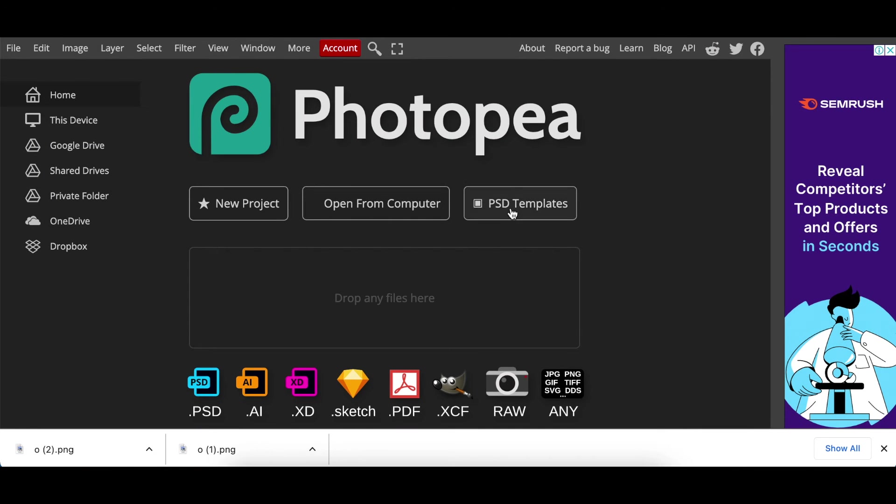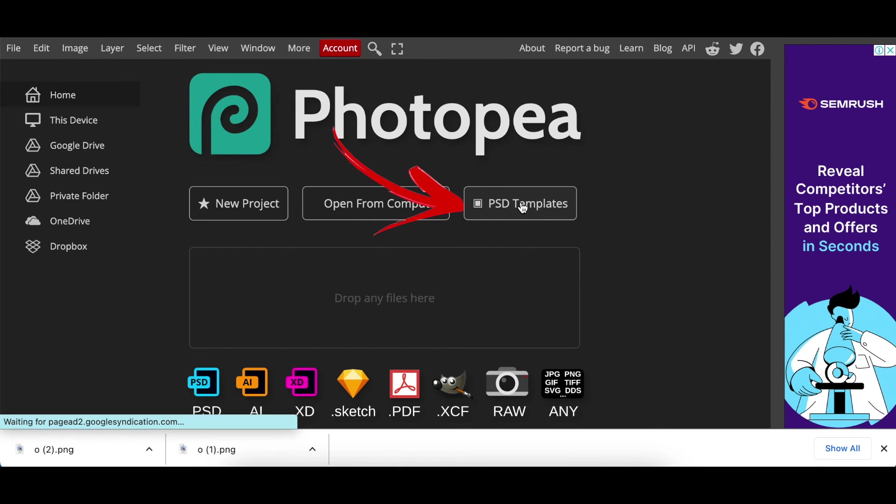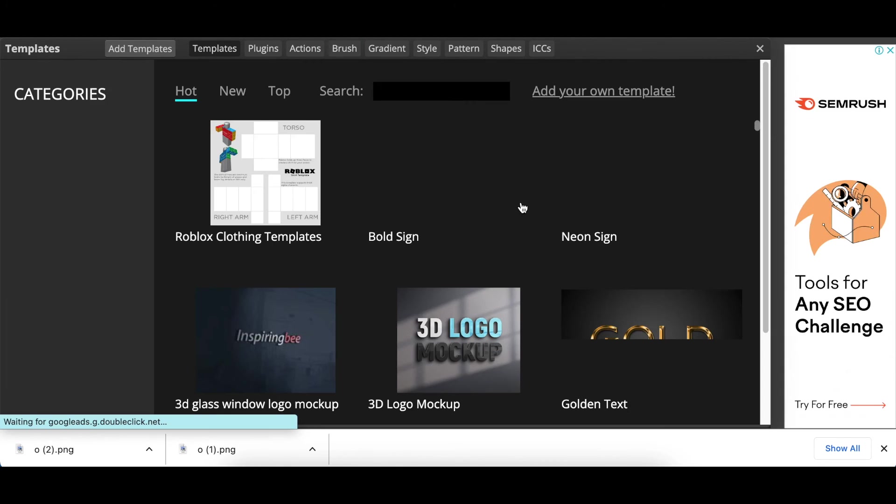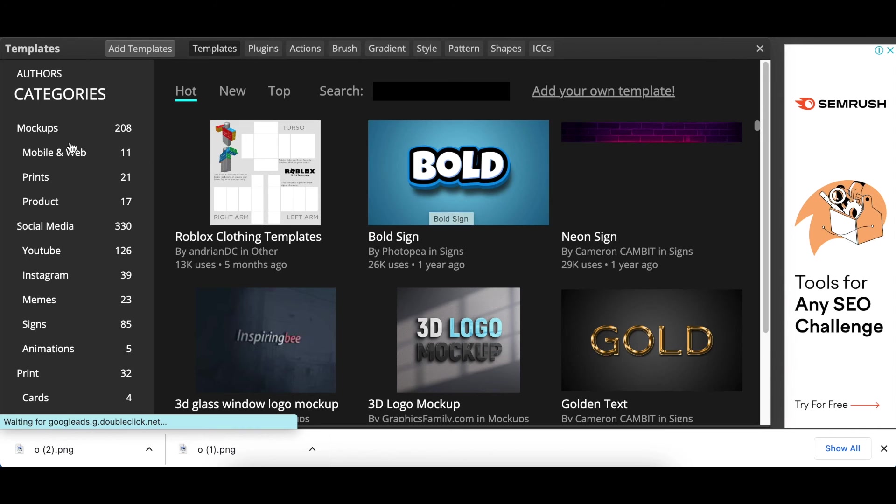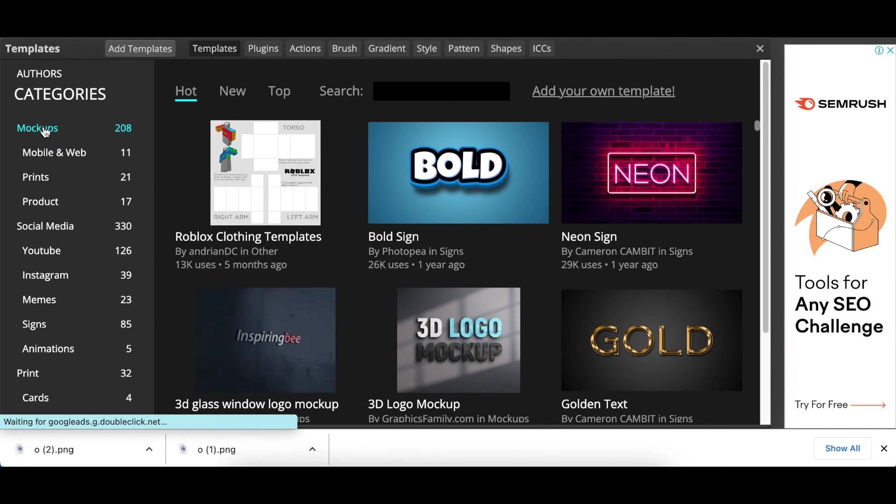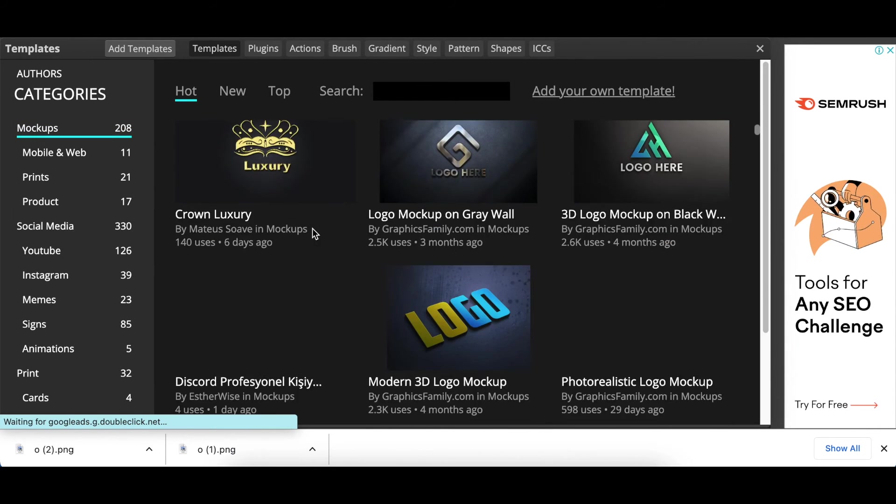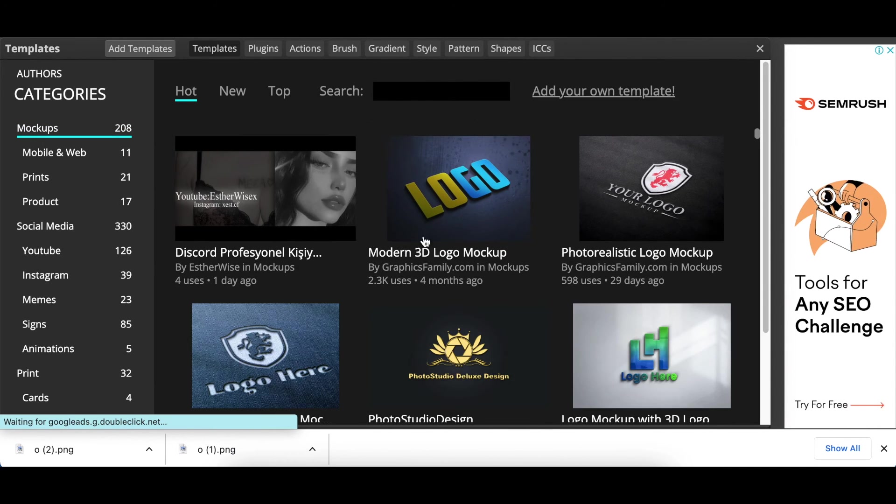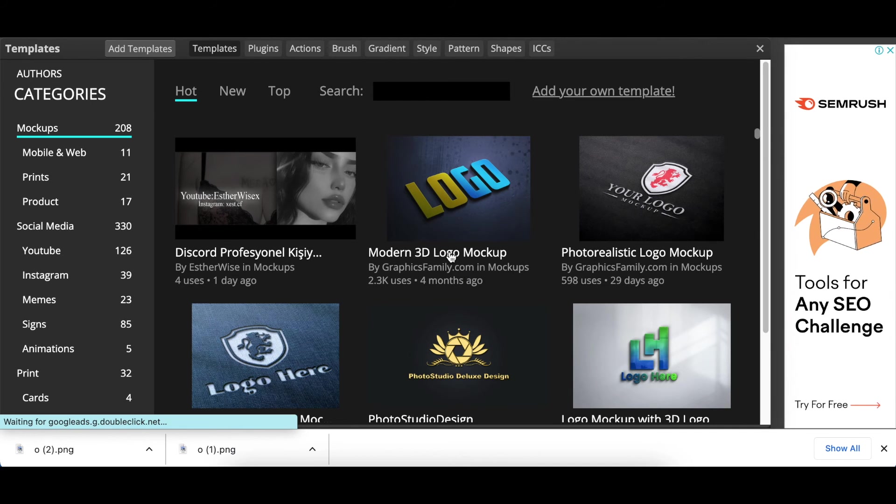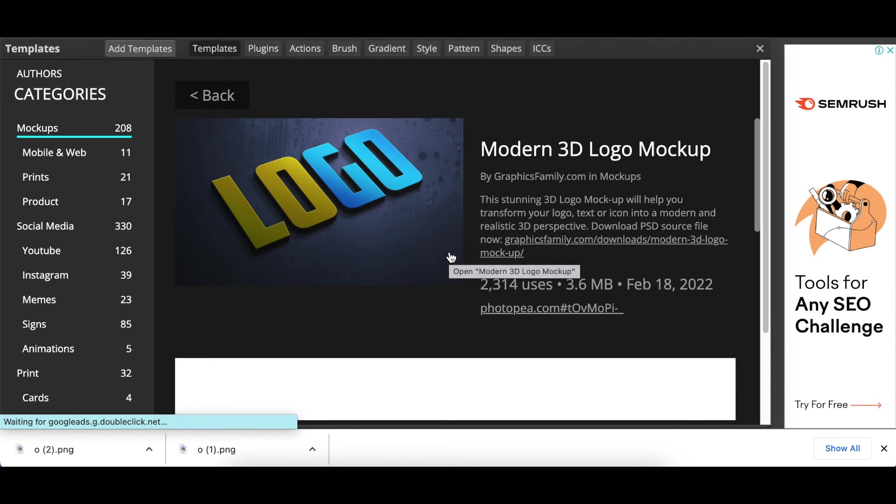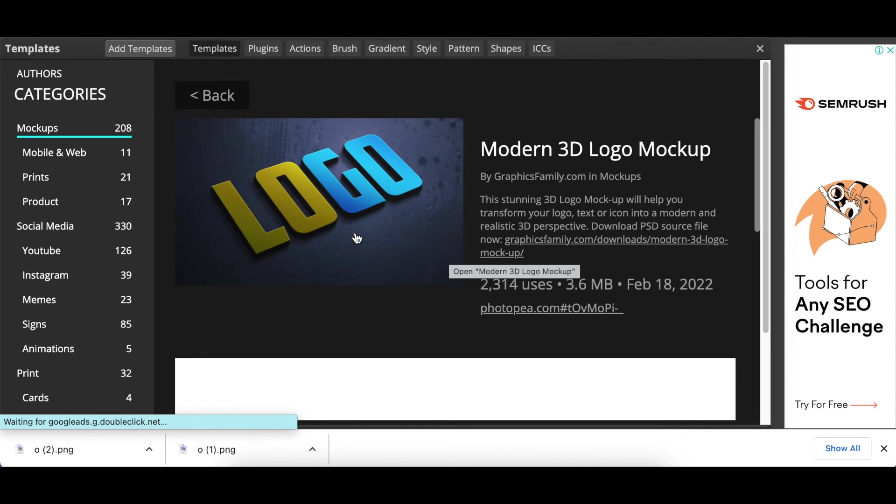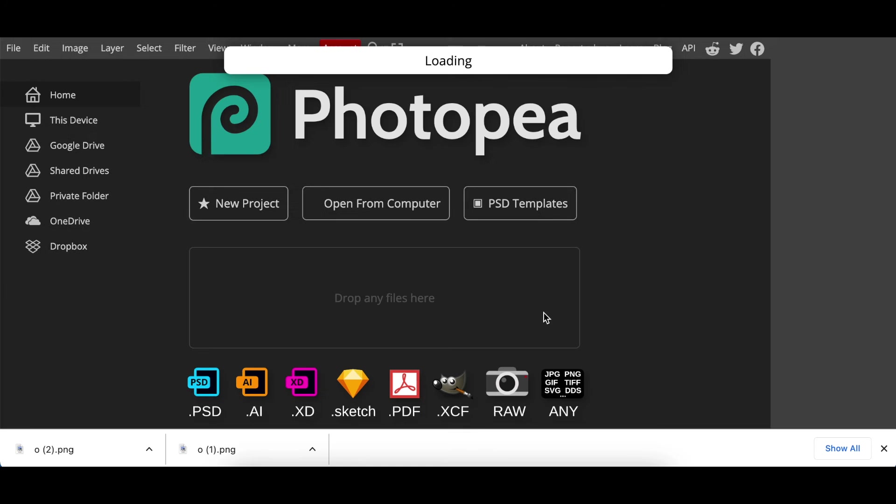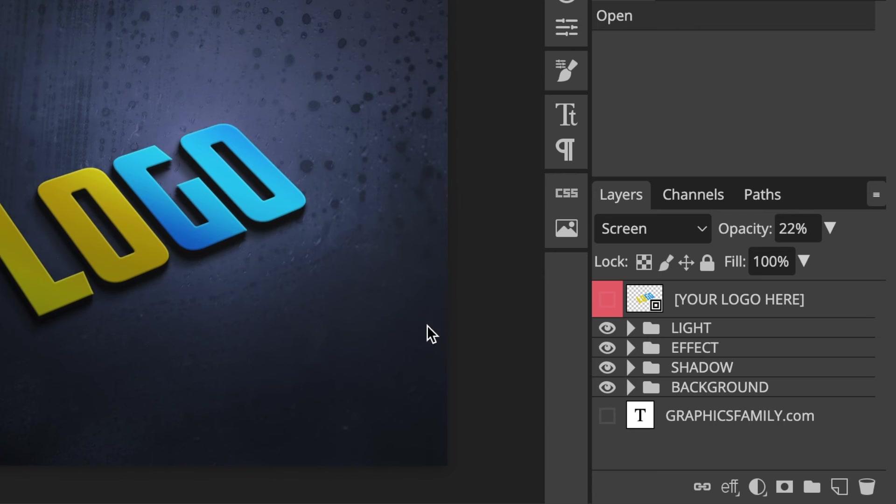Then we're going to use PSD templates. You're going to click on PSD templates and you're going to open mockups. With your mockups you're going to scroll down and we're going to be using this modern 3D logo mockup. So you click and you open it and you open photopea.com hashtag that number.